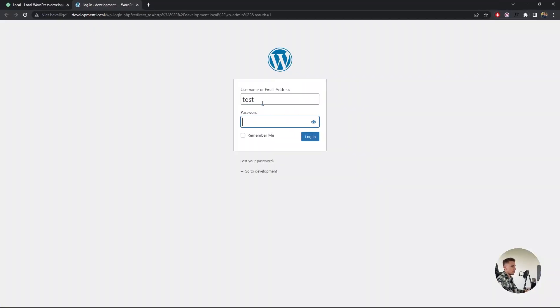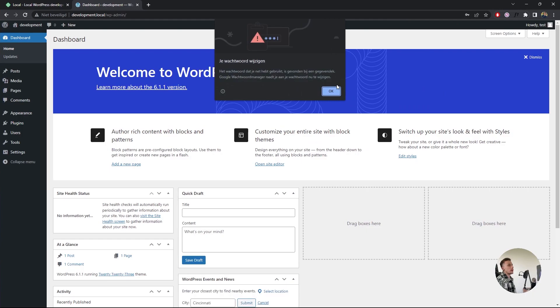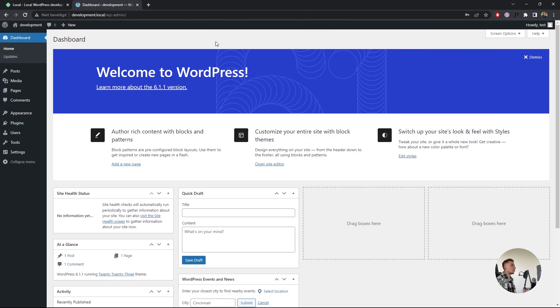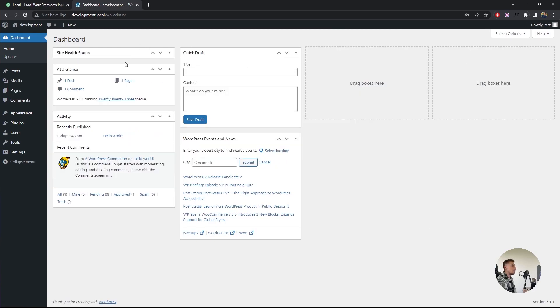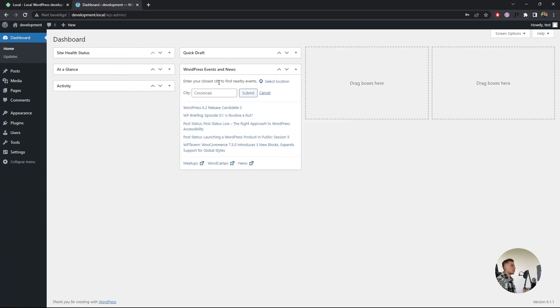Let's go with test and test. There we go. We are logged into our WordPress environment, which is really cool. From here, you can do everything you want.